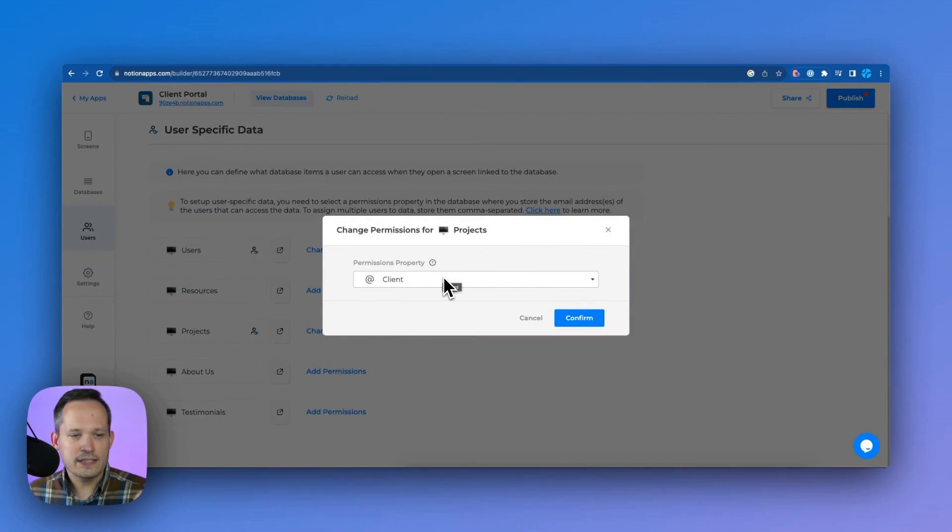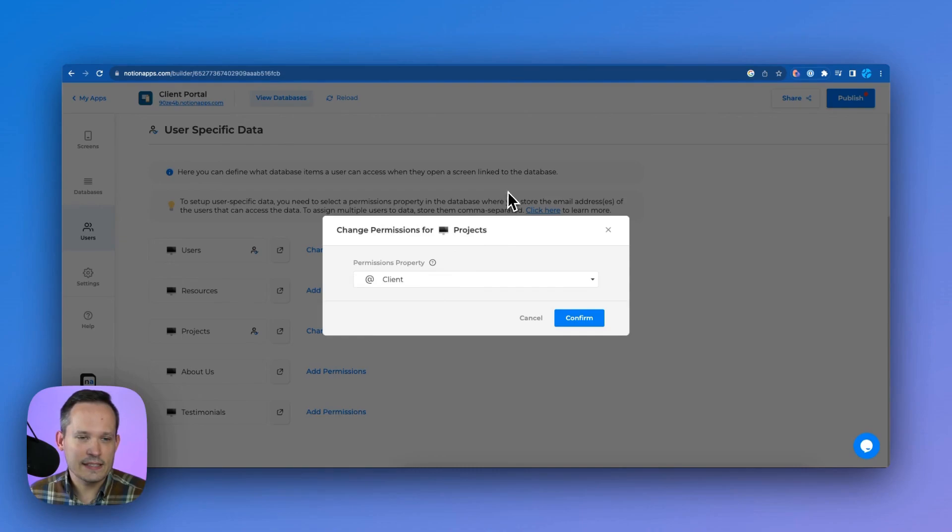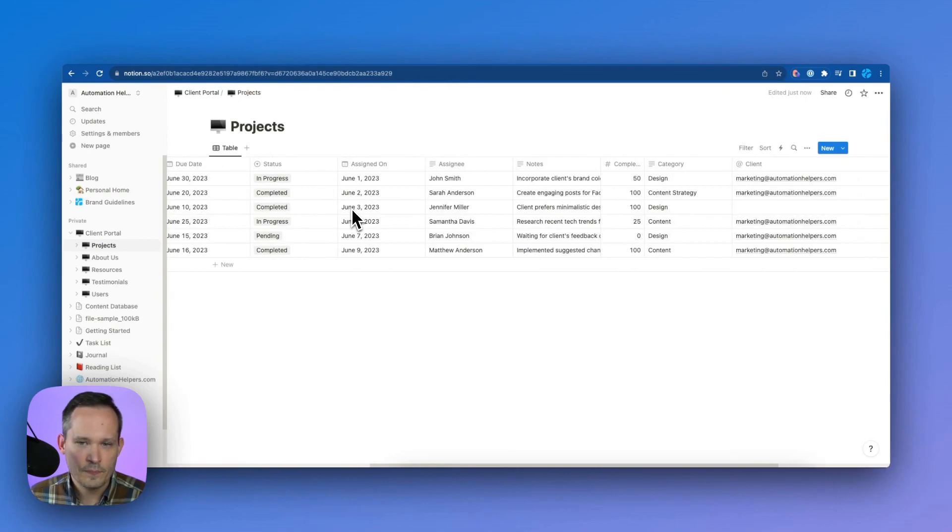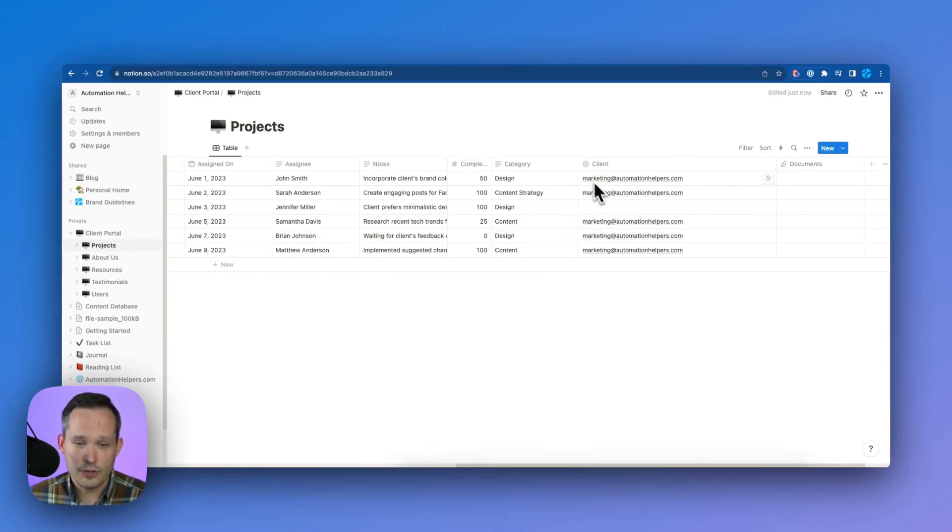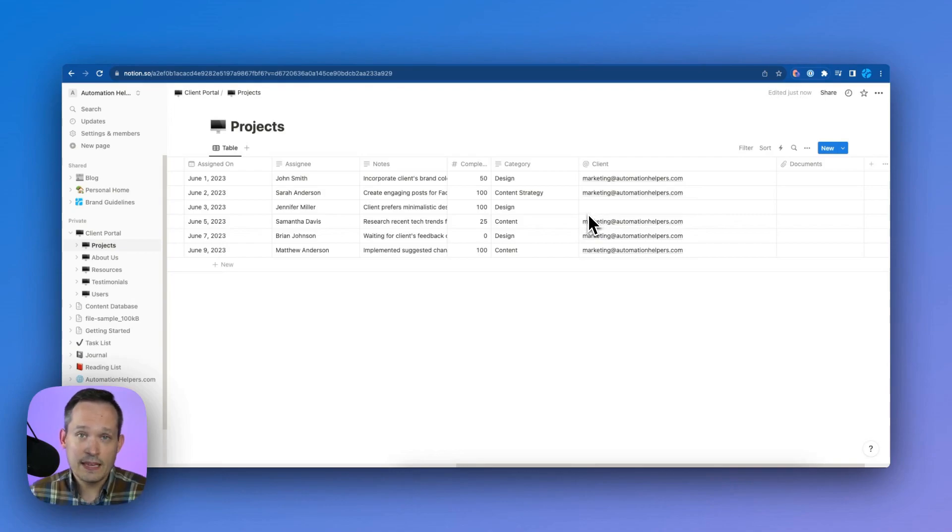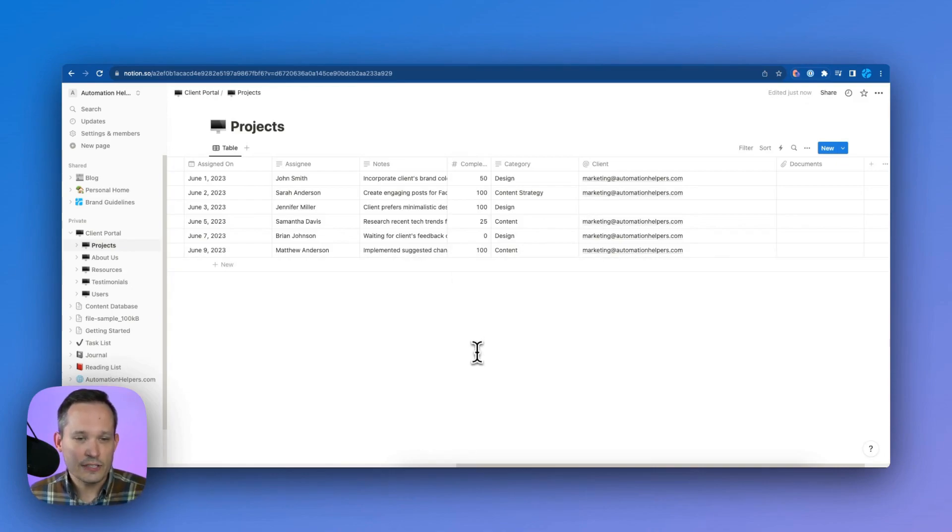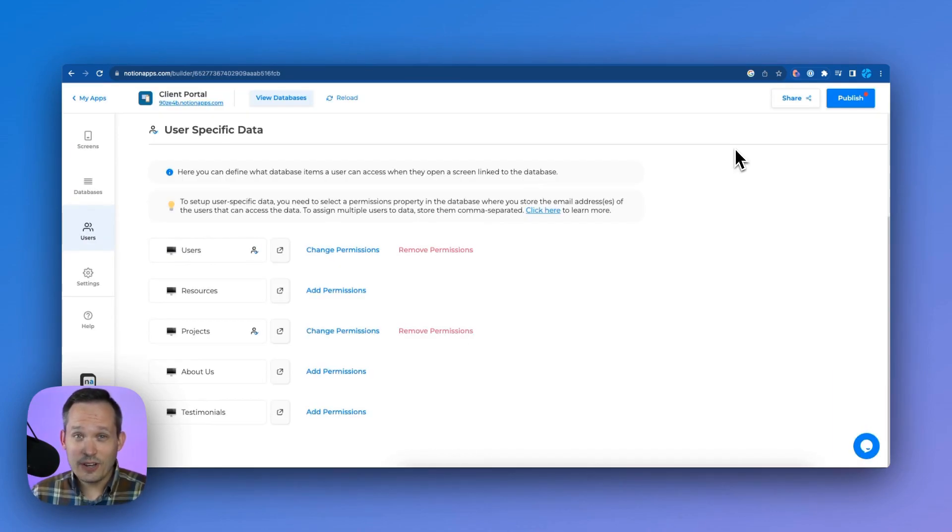And now we can say, what's the field that shows that ownership for that project. So in this case, this is the client. And just to show you over inside of Notion on projects, if we scroll over here, we've got our client, and this is where it's assigned to the email address. And the thing that you see here is that this third project here, so there are six projects, and the third one is not assigned to anybody, or it could be assigned to a different user at this point. And so we're not going to be able to see that if we're logged in with marketing and automation helpers.com.